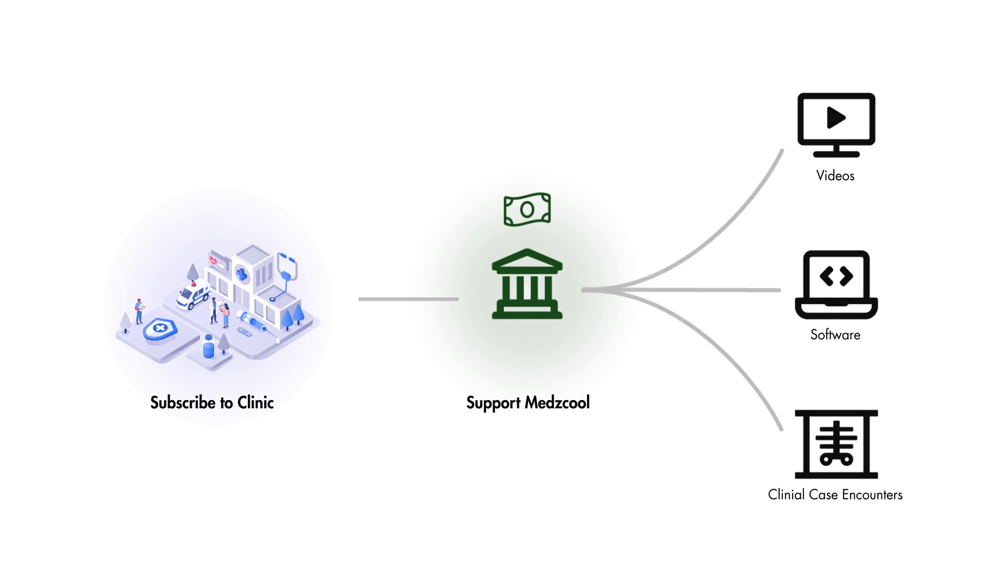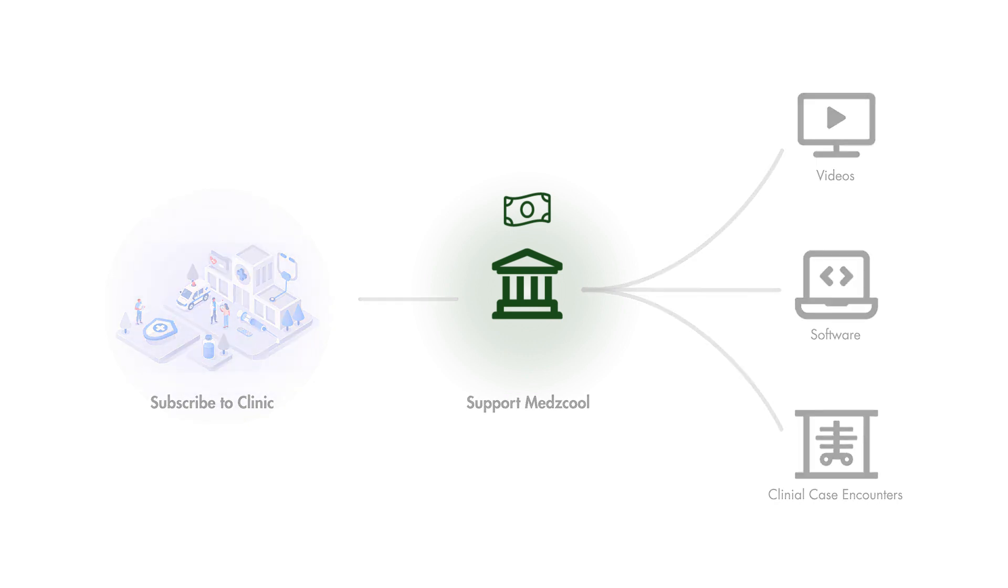But if you don't feel strongly about supporting us this way, that's okay. We still would like to show our appreciation to everyone who has continued to show their support for this channel over the years. And as a token of our appreciation, we've created a free collection of medical cases that you can access on our website. Just sign up for our free med school account by visiting the link in the description below.